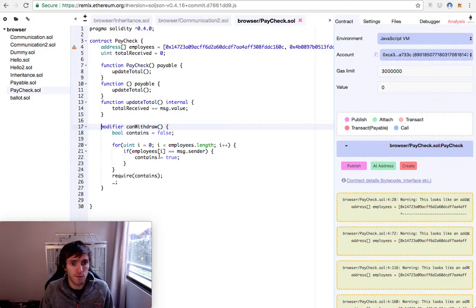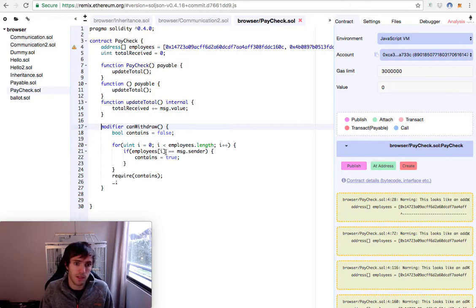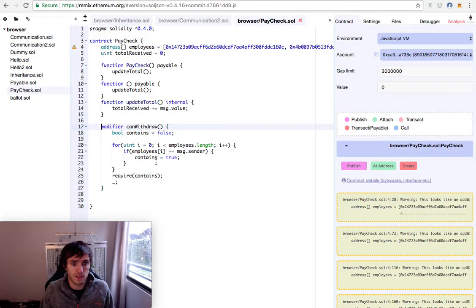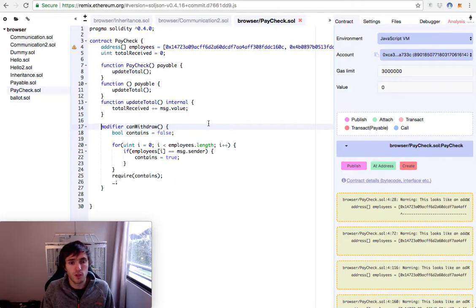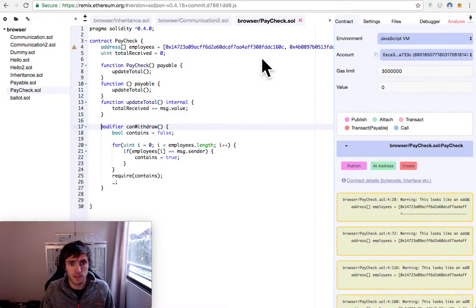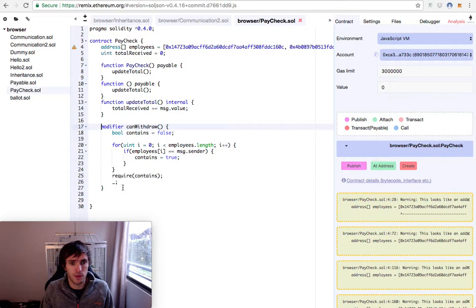If the employee exists, it equals the message.sender, then contains is true. We will require contains is true. So if someone calls this and is not in this array, contains will be false. And then we will execute the rest of the function.